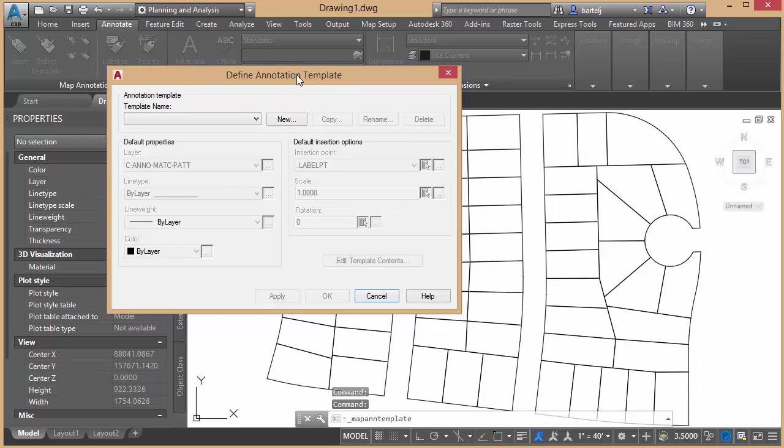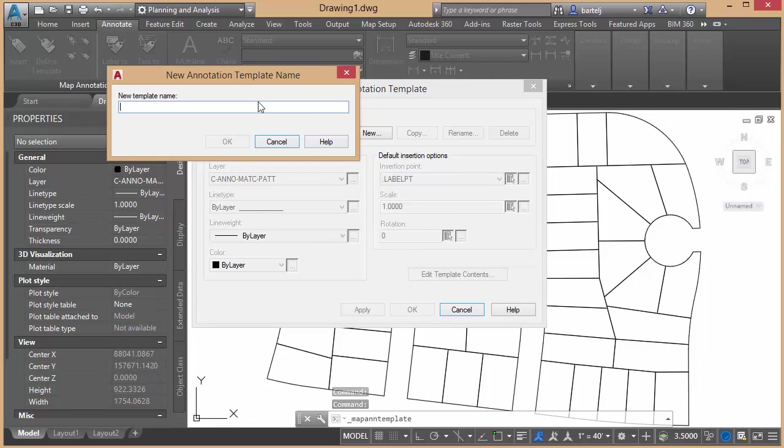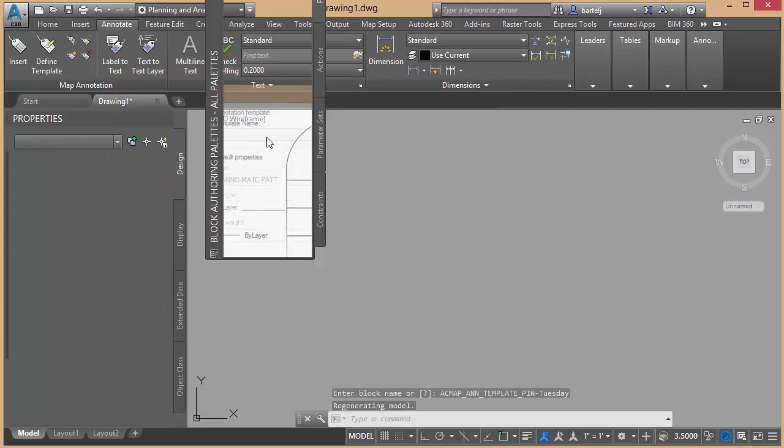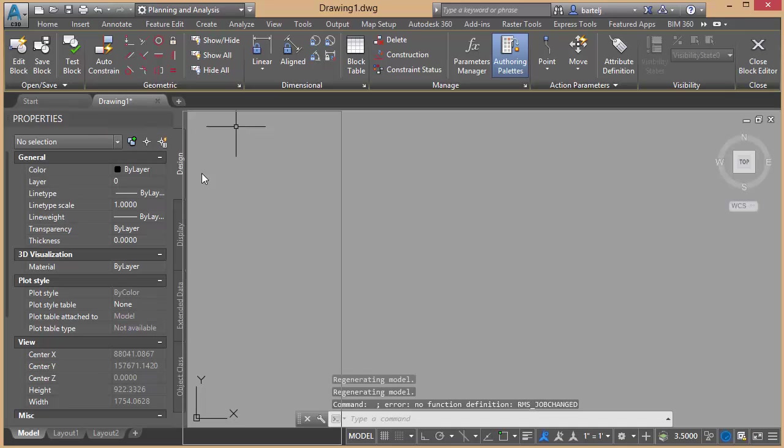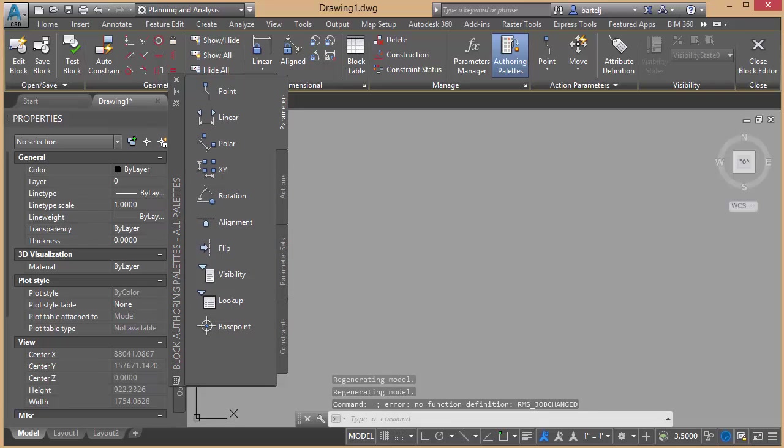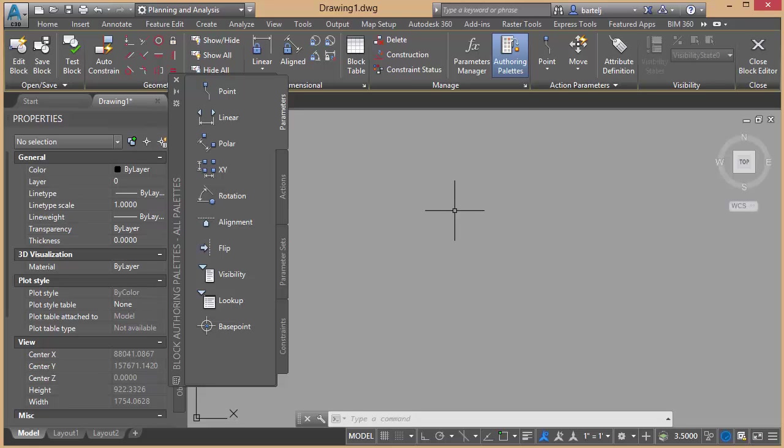We'll go ahead and select that. And when it comes up, we'll create a new one. I'll just call this one PIN, and I'm going to say Dash Tuesday. For right now, we can have multiple annotation templates depending on the things that we're going to annotate. So we'll do that. It brings up basically what we would see if we were going to be creating a block. It gives us tools across the top for all the different things that we would use in building this block.